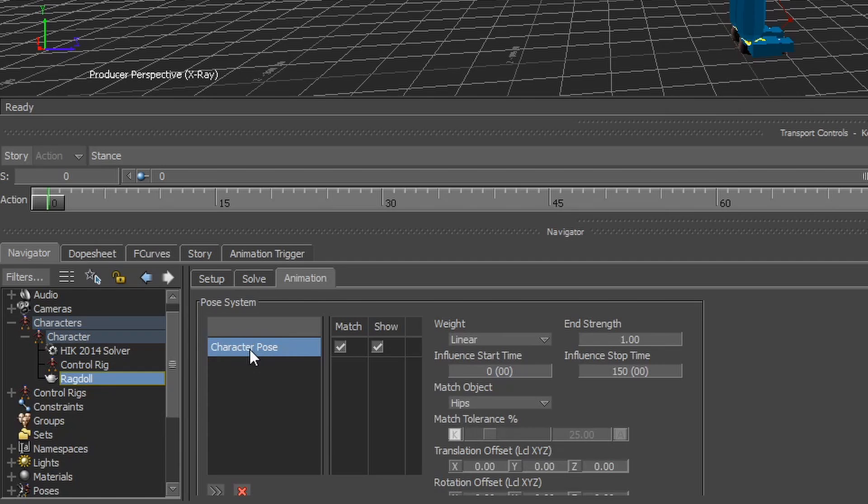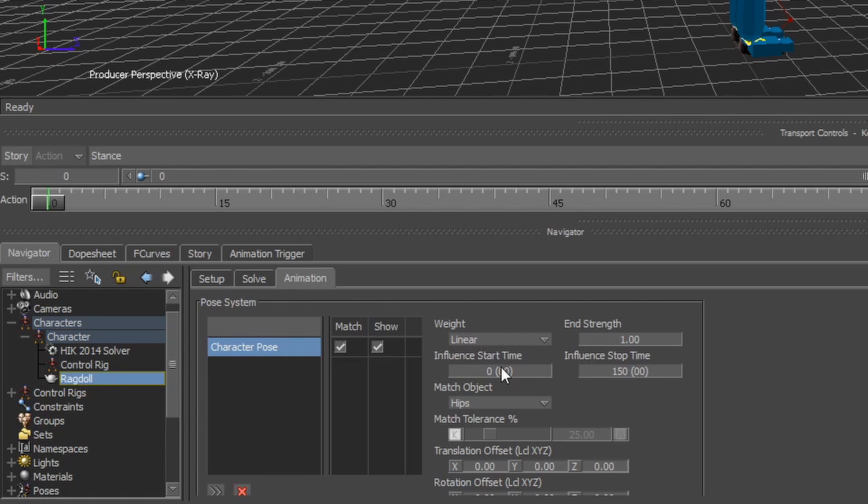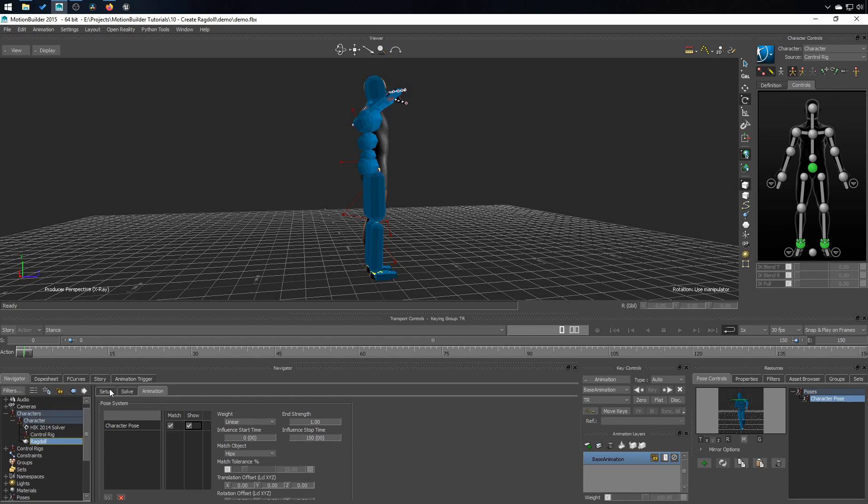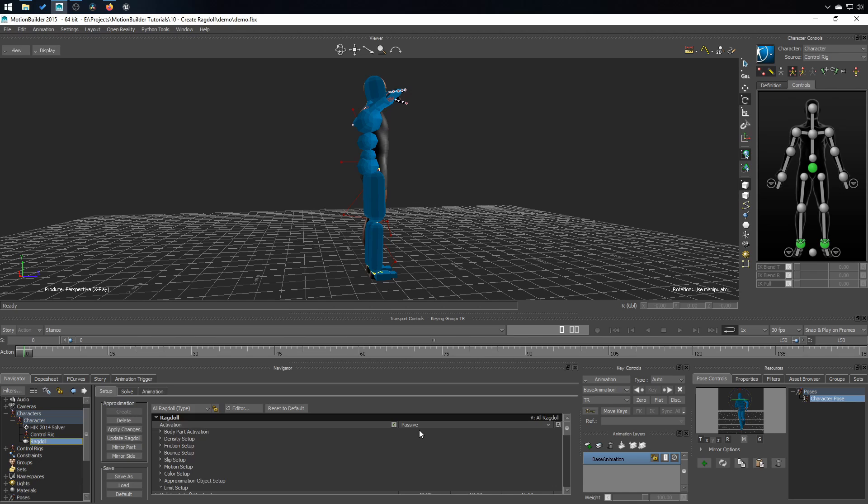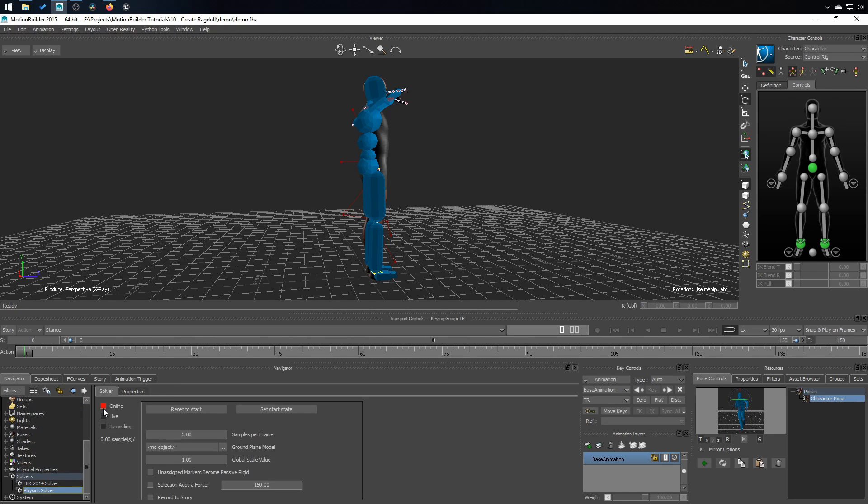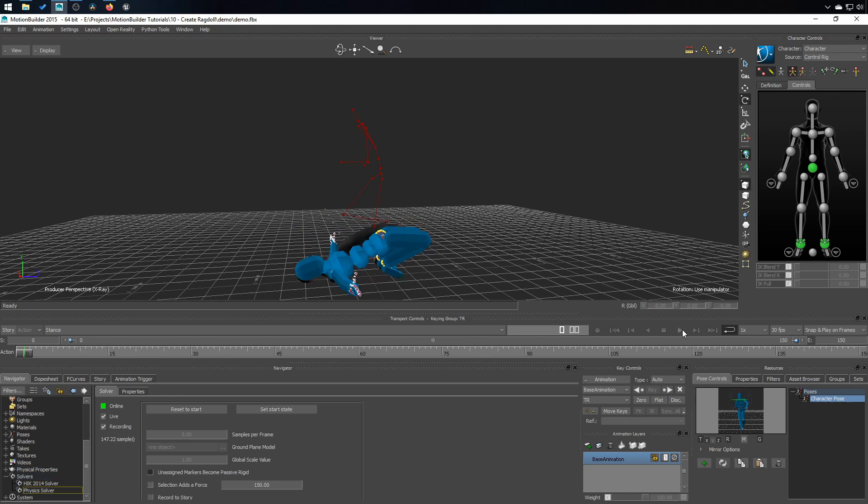When I click on the character pose in the pose system, I got a few options. Right now it's set to linear and it goes from 0 to 150. So as the animation moves on, the ragdoll is going to try to reach that pose more and more. Let's make that to active. Physic, online, live and hit play.